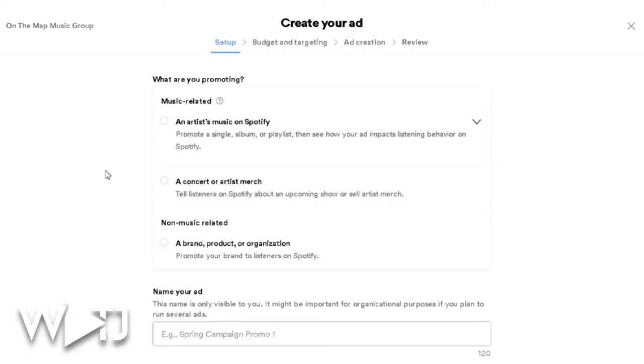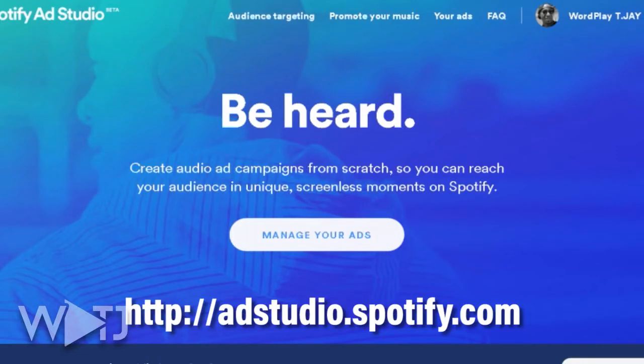How do you run a Spotify audio ad directly to listeners who might want to hear your music — or anything else you want to sell? Let's go to my computer. Here we are in Spotify Ad Studio. Before you get the opportunity to run these ads, you have to put in an application at adstudio.spotify.com. Once you're approved, you can start creating your new ad.